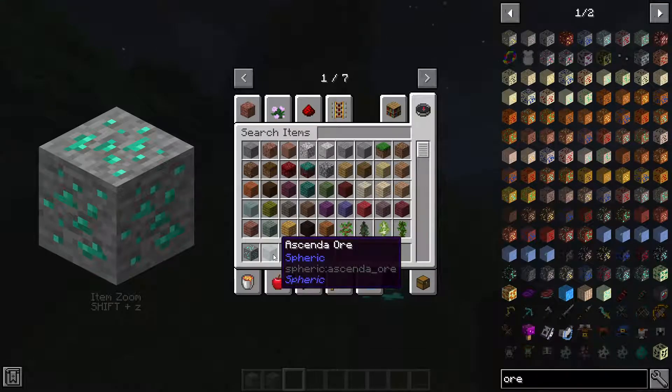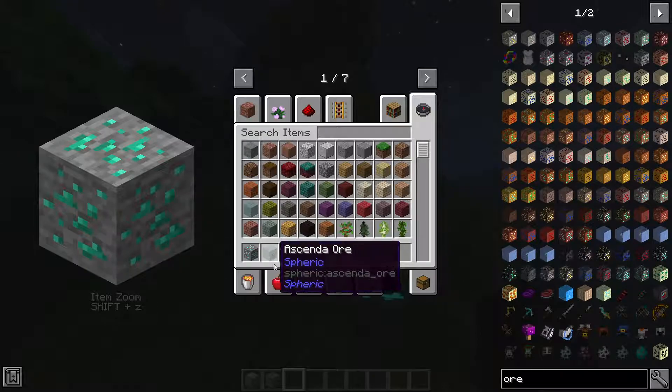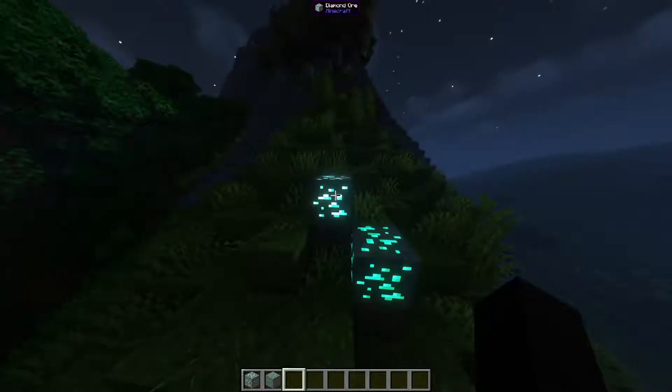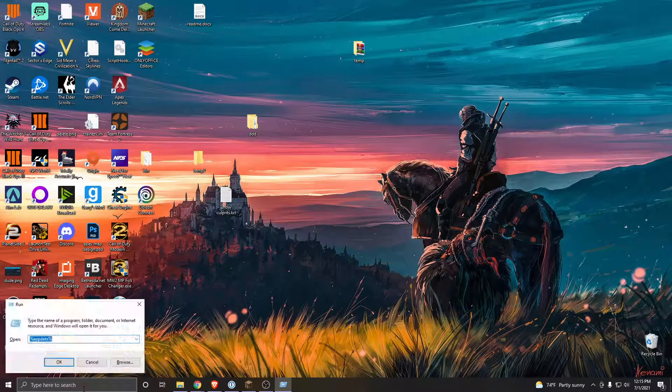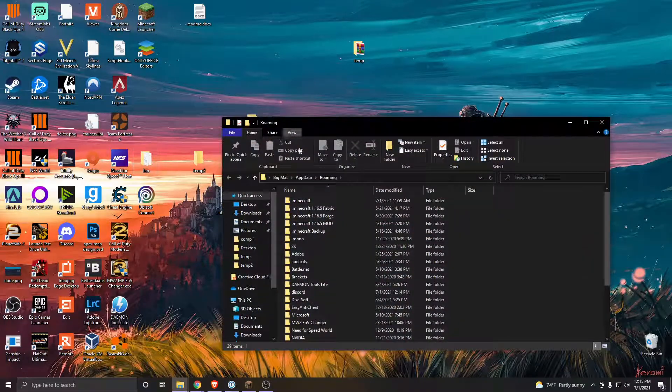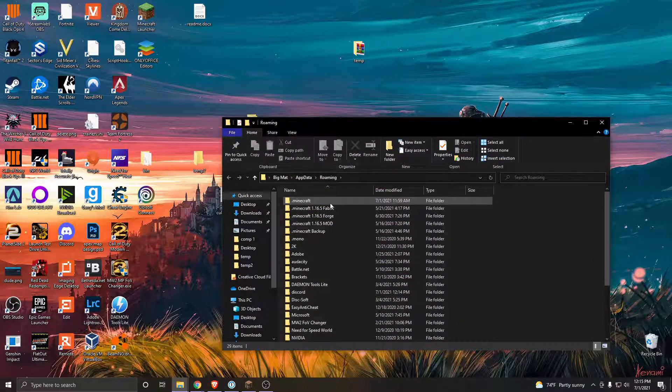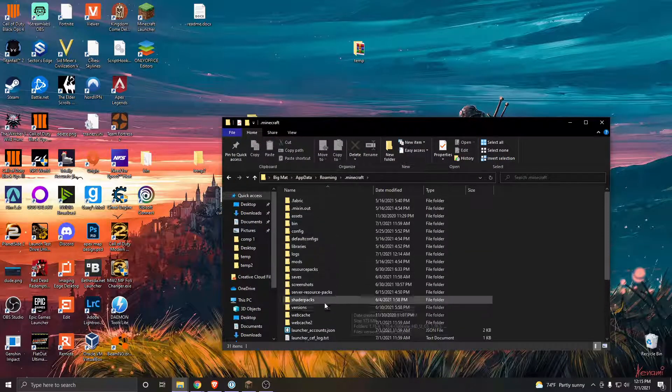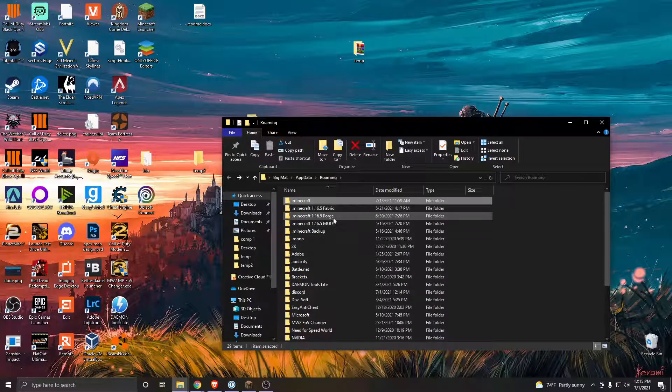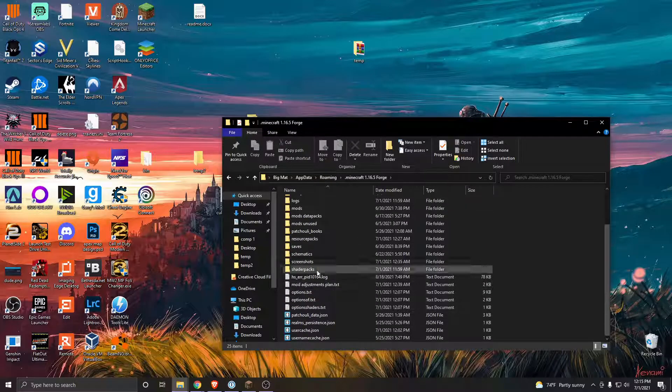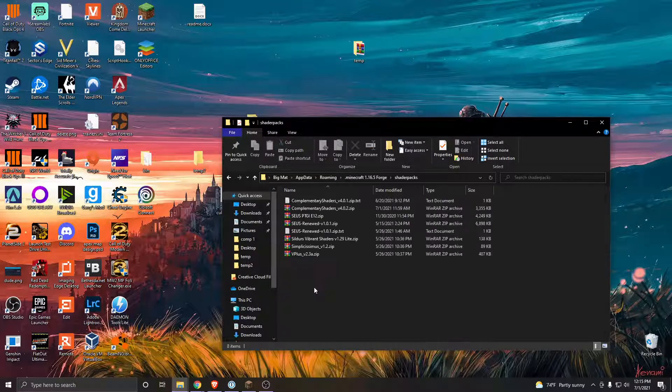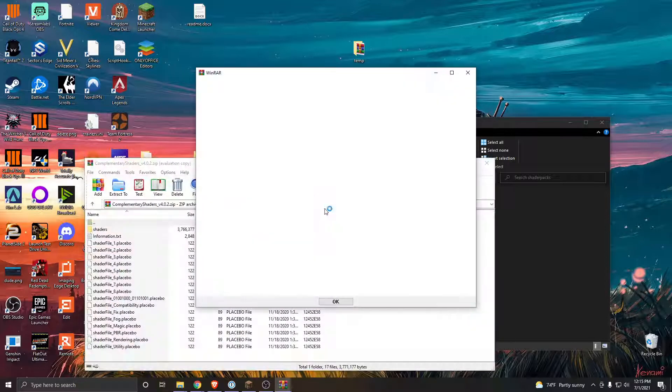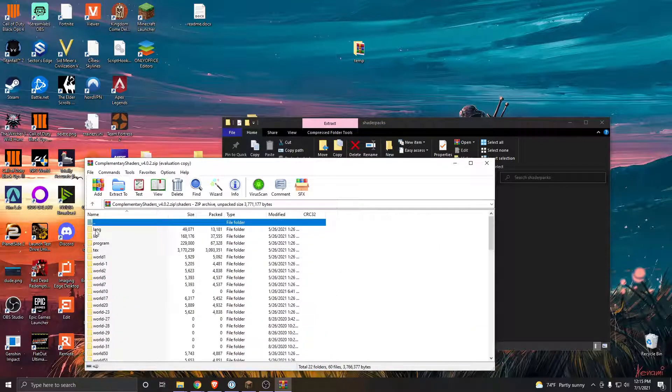Then get out of that, go to run %appdata% minecraft wherever you have your minecraft. I'm assuming most people have them in their default folder but I have a separate installation for different mods. Find where your shader packs are, open it up, open up complementary, go to shaders.